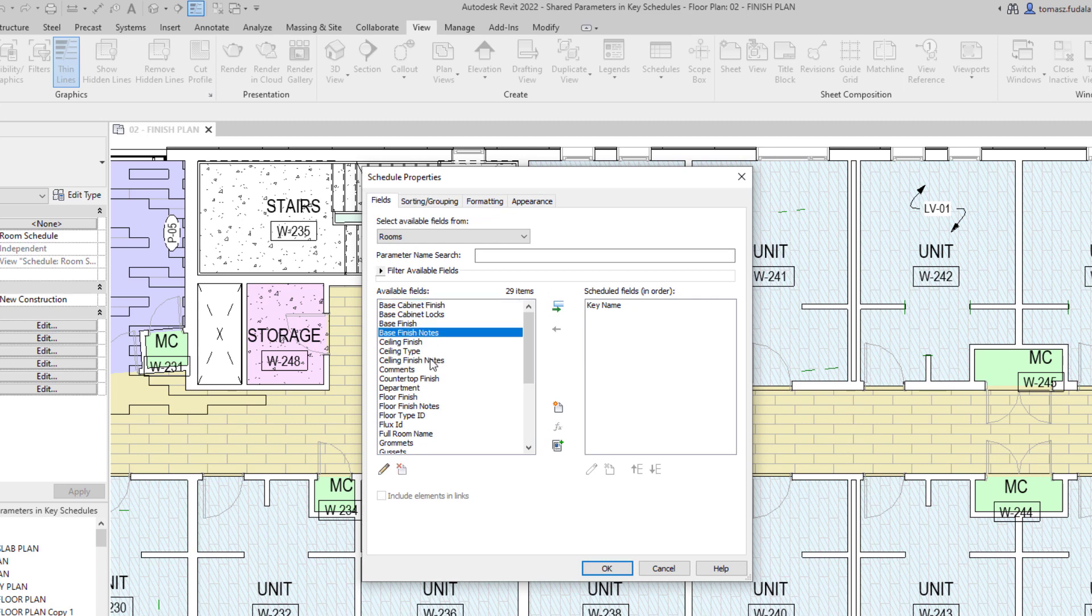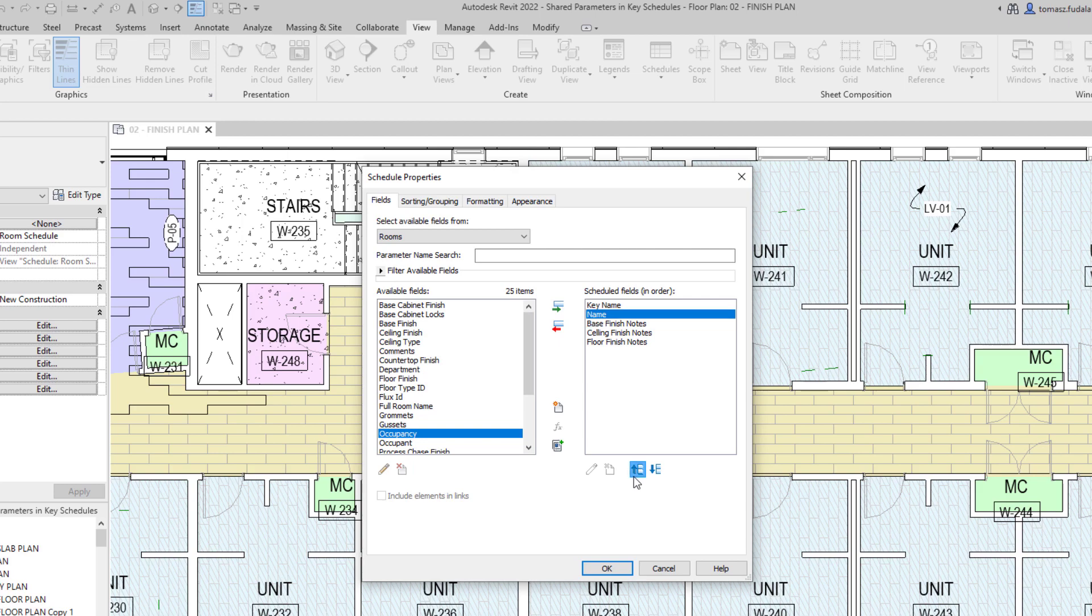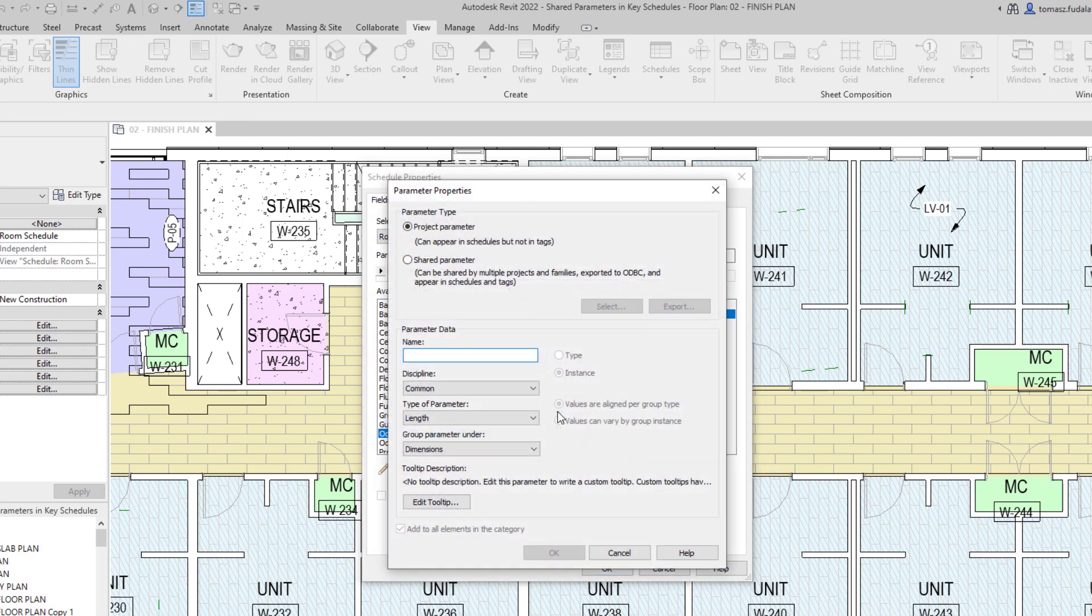The major advantage of using key schedules is that they can save you a lot of time entering data. You enter the parameter values once in the key schedule. Any object that has the same key value assigned will automatically receive all those parameter values.